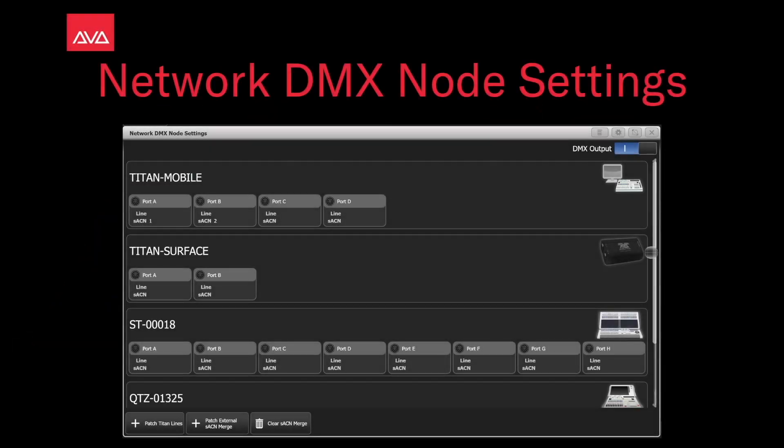Hey everybody, welcome to Mission Control for a Future Focus video. In this video, we're going to talk about Network DMX Node Settings.